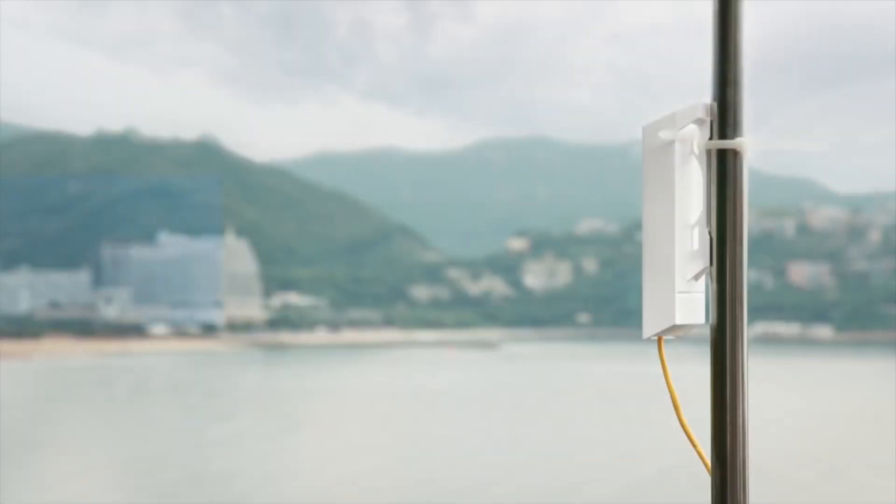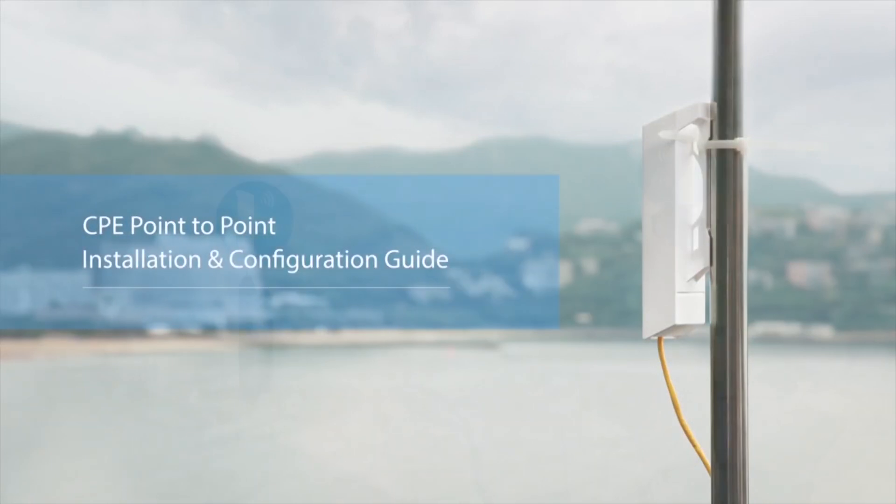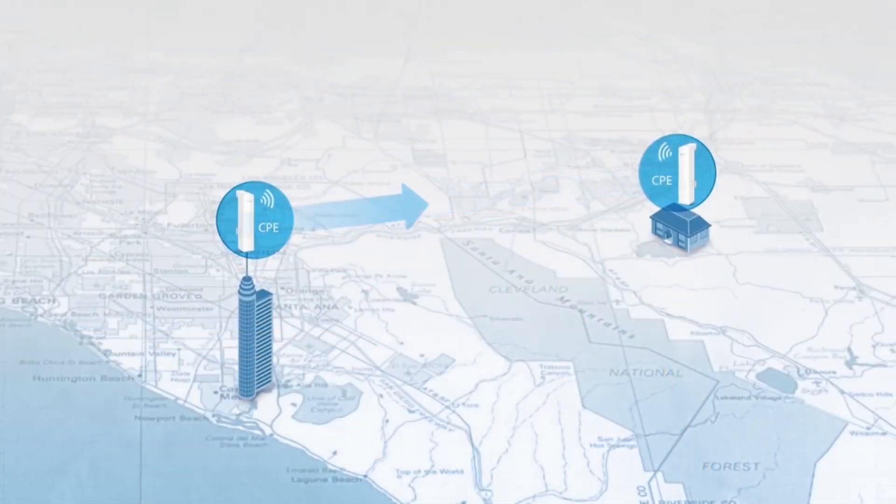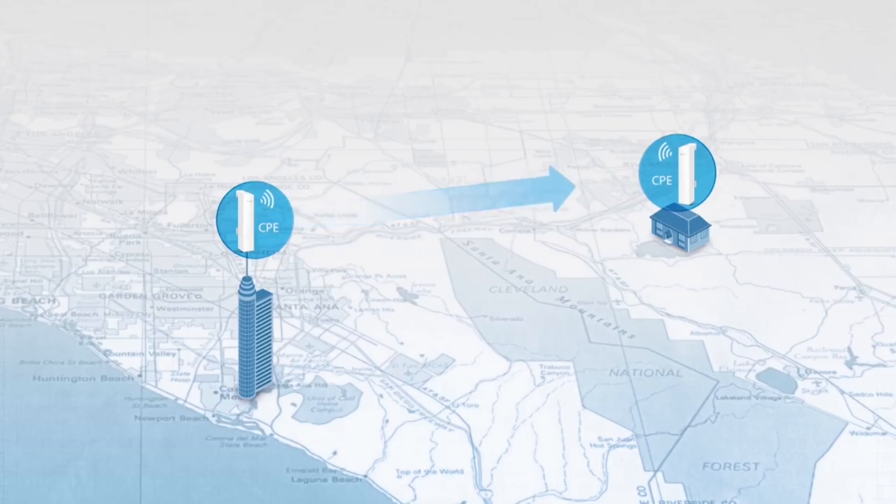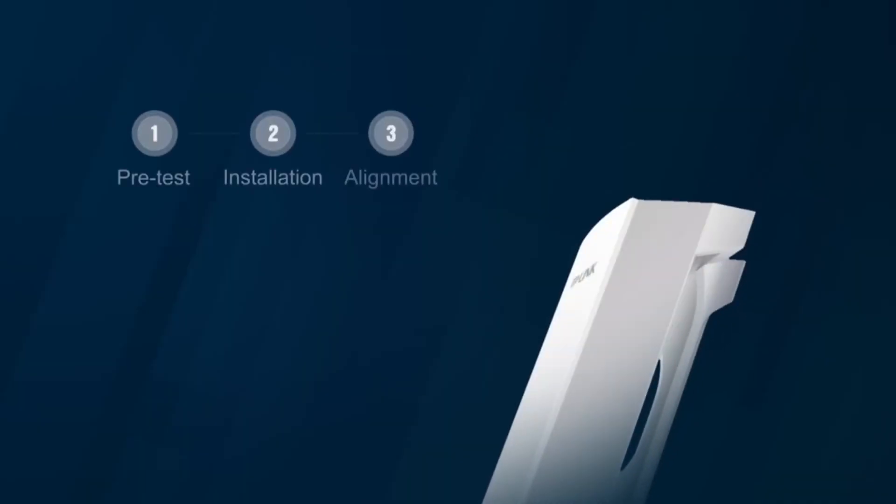Welcome to the Point-to-Point Link Installation and Configuration Guide for TP-Link's Outdoor CPEs. In this video, we demonstrate how to build a simple point-to-point link in three easy steps, including pretesting, installation, and alignment.